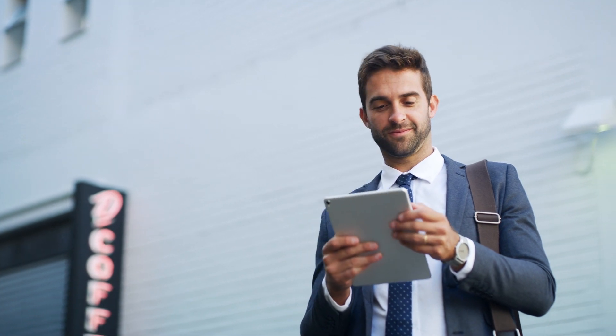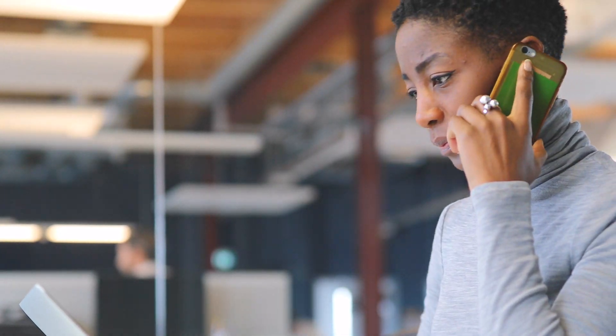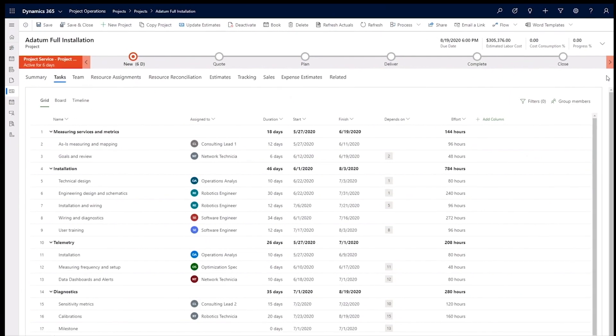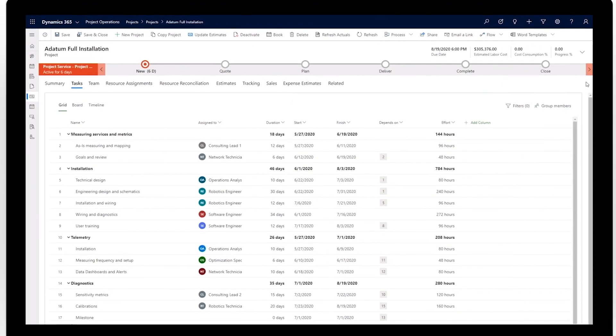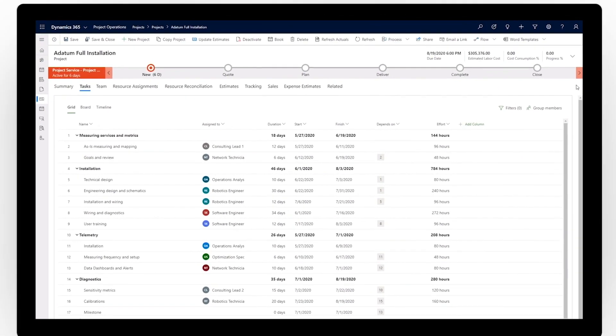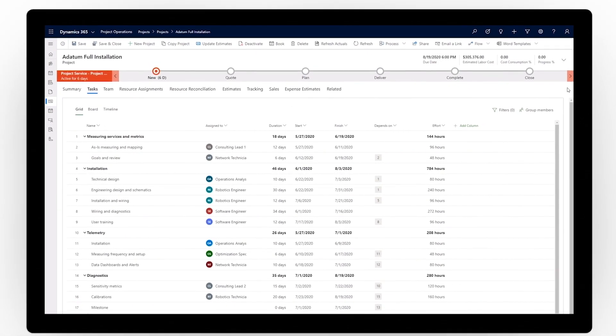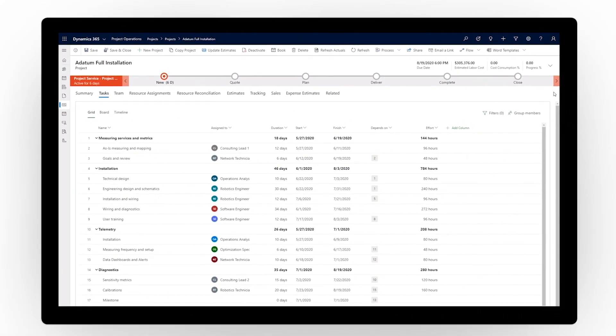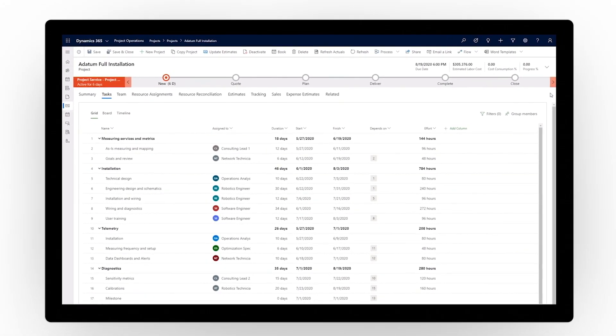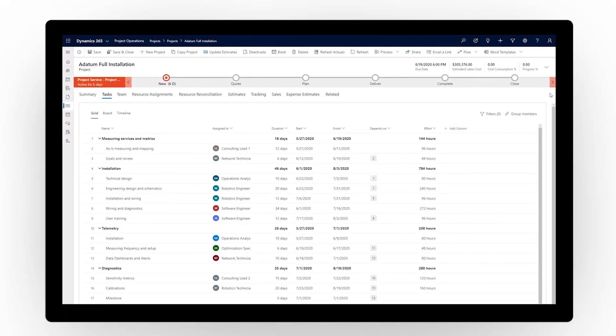People are the cornerstone of your business. Ensure they thrive by enhancing teamwork. Dynamics 365 Project Operations puts the power of resource scheduling, project management, and collaboration at everyone's fingertips.